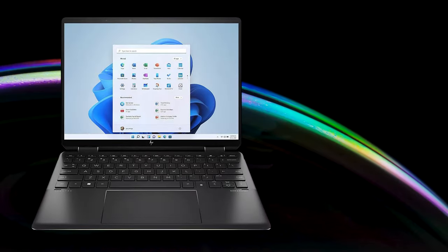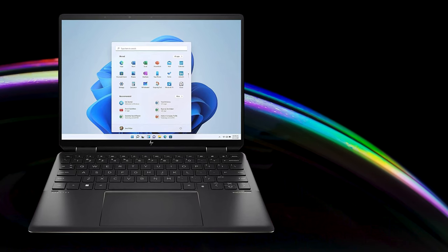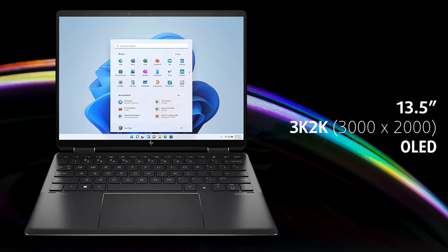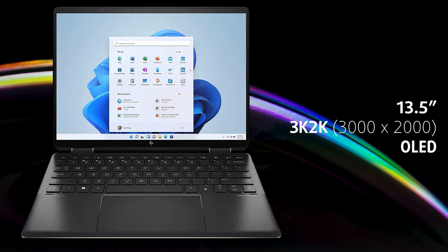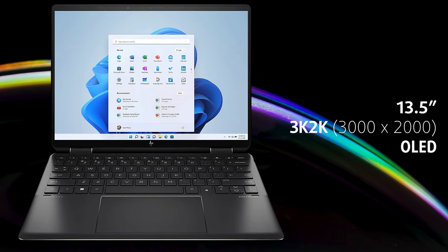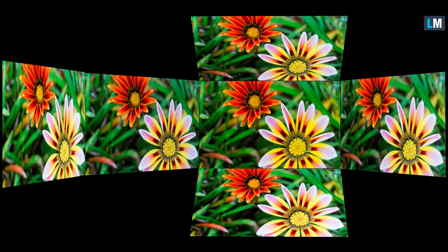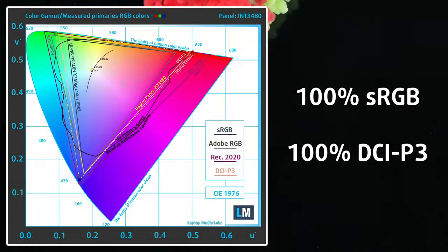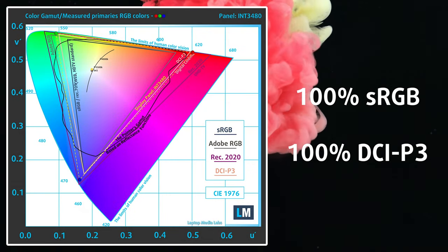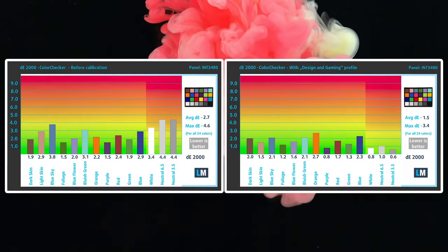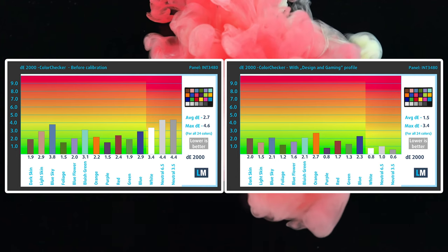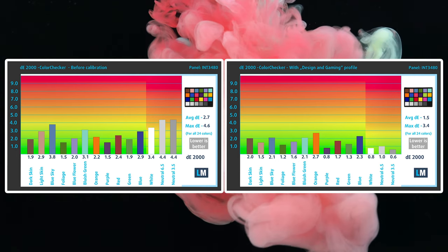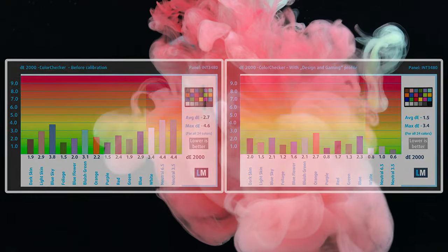Interestingly, the Spectre X360 14 is equipped with a 13.5-inch OLED panel with a 3000x2000p resolution. The panel is excellent for all types of work, showing comfortable viewing angles, a peak brightness of 412 nits, and full sRGB and DCI-P3 coverage. The color accuracy is exceptional as well, thanks to our design and gaming profile, which lowers the Delta E value to 1.5.